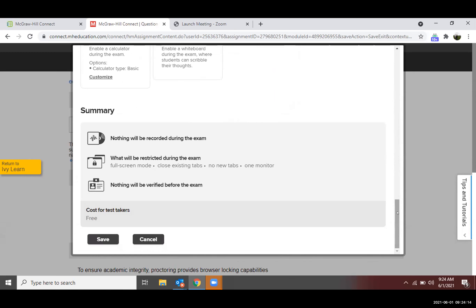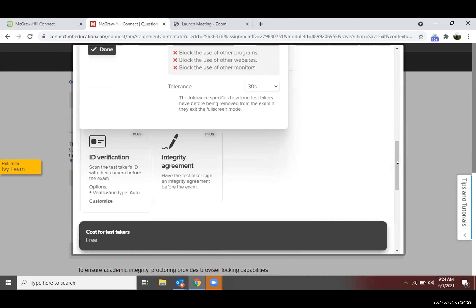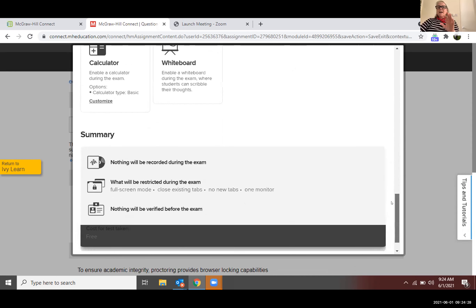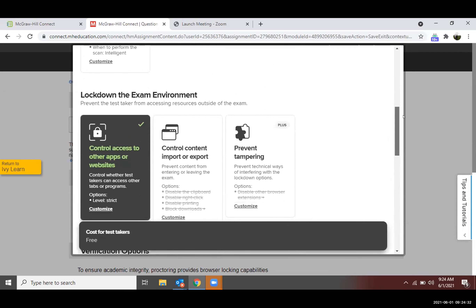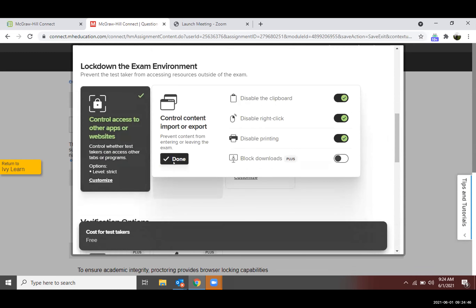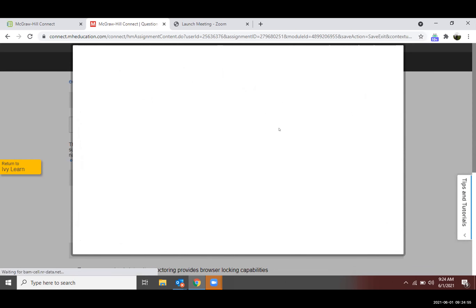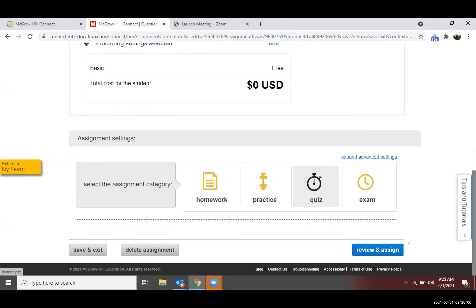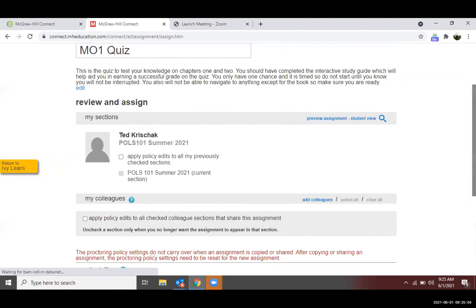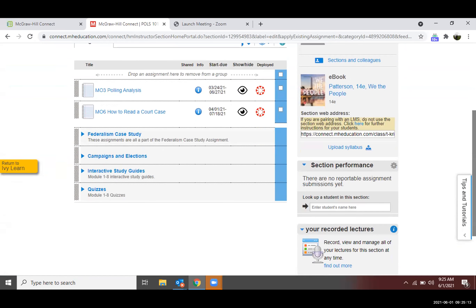Ted continues showing proctoring setup, including 'Control Content' with downloads blocked. Instructors must click through to Assign after making changes to save settings. Ted clarifies that no re-sync is required after updating quiz settings—they update automatically. Nicole notes that by fall, this manual proctoring setup will no longer be necessary.